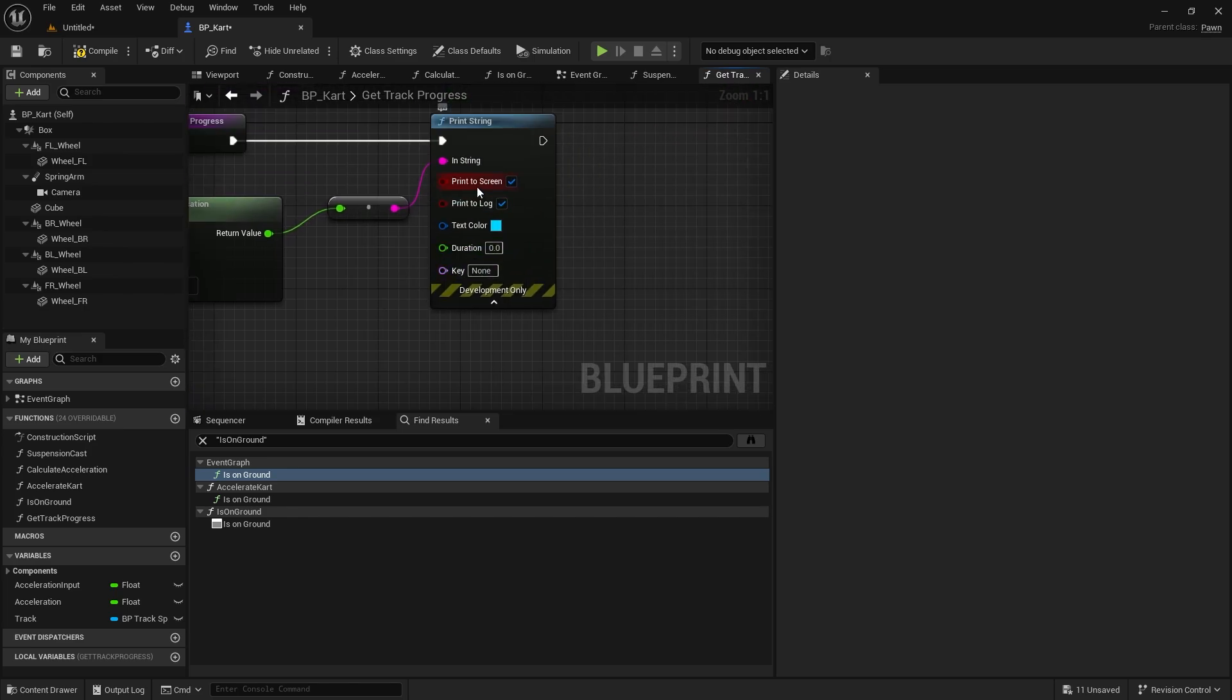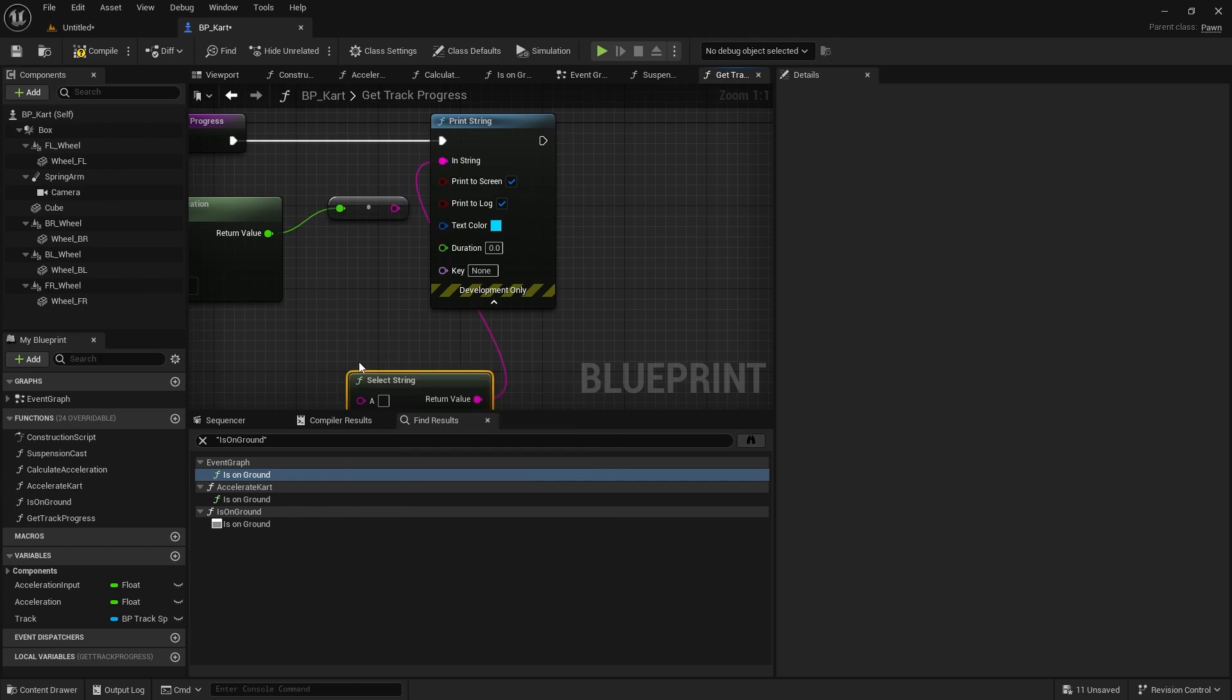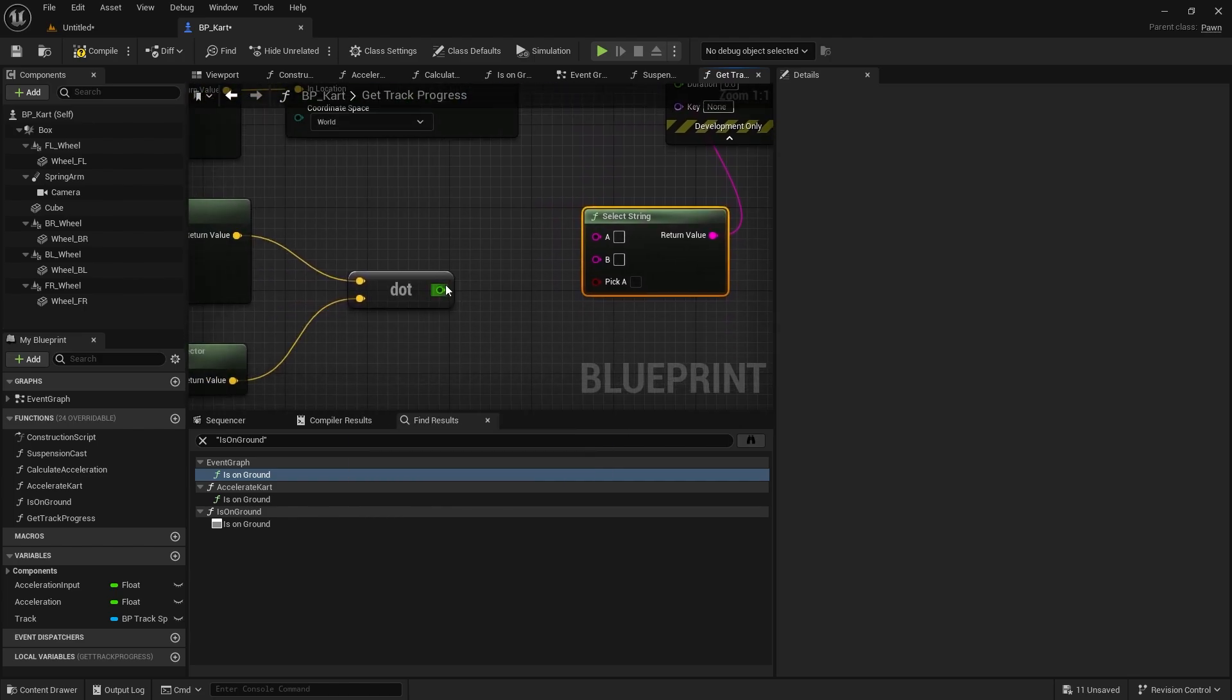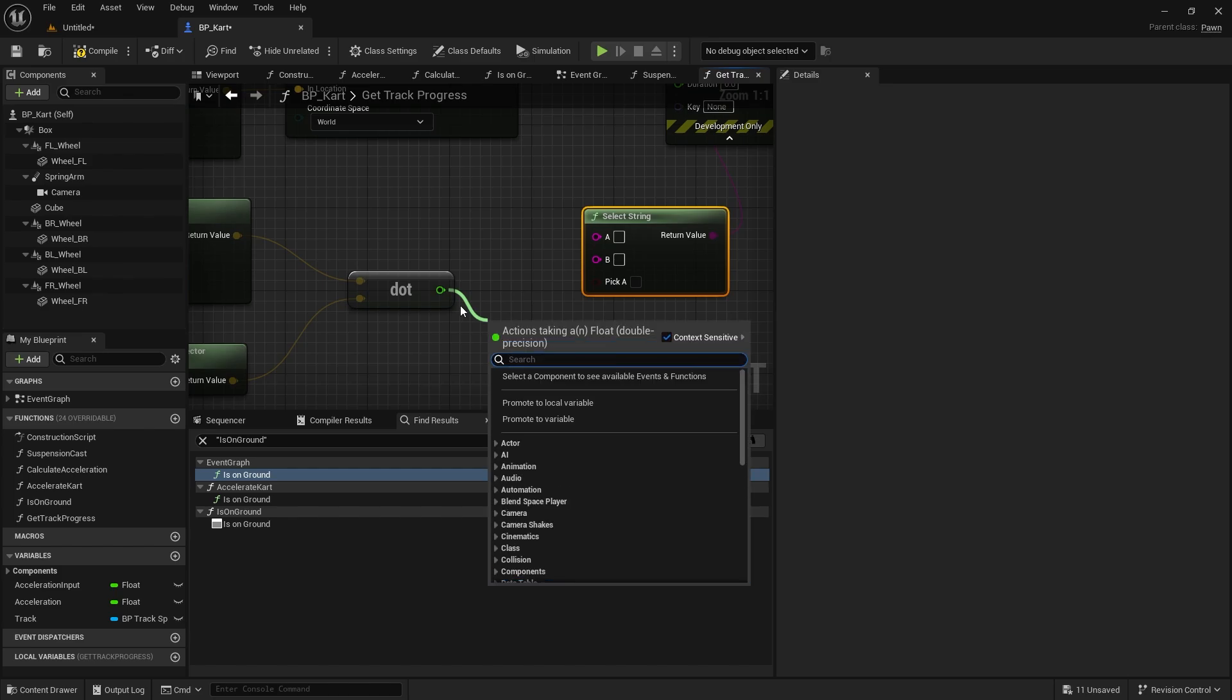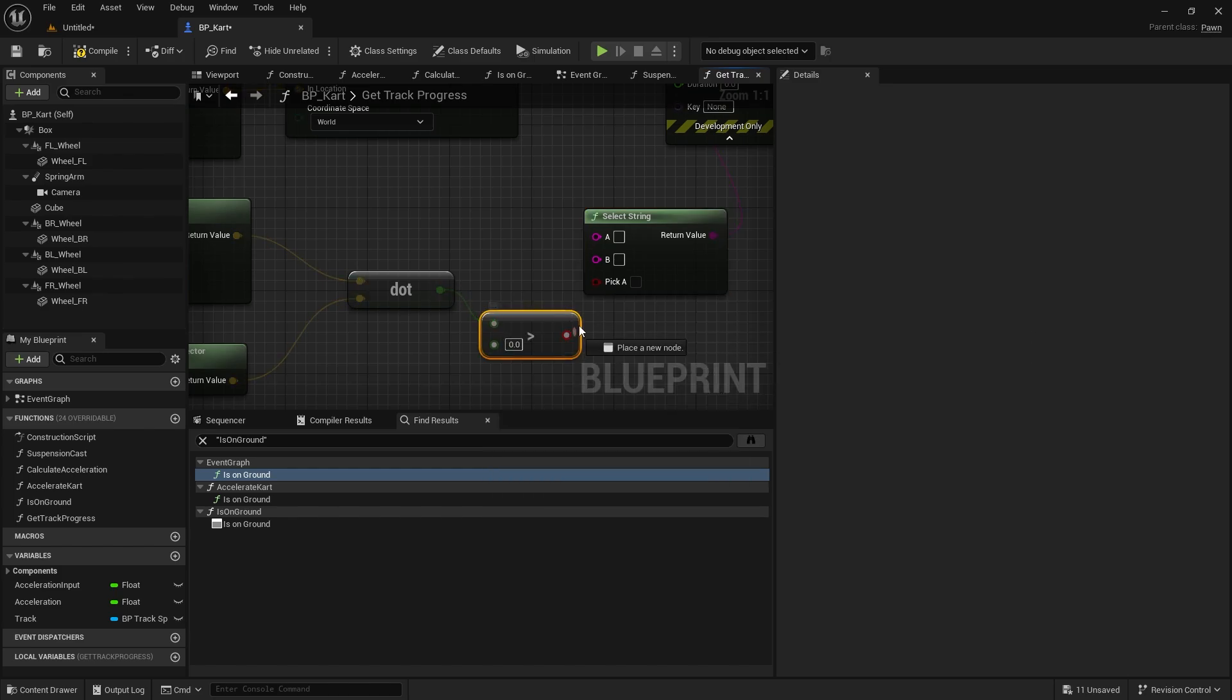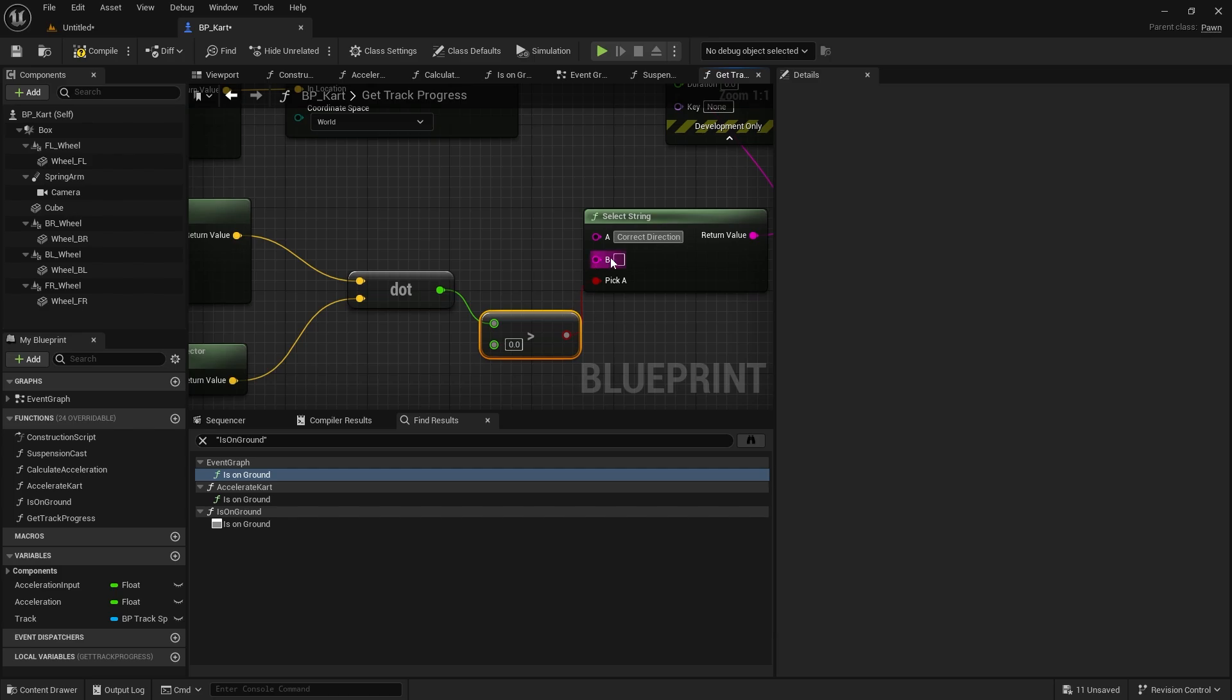So I'm going to change the string here, print string, and we're going to print a select string out. And this dot here is going to determine that. So if it's greater than zero, A is going to say correct direction, and B is going to say wrong direction.